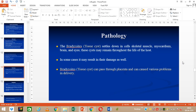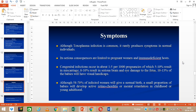Pathology: the bradyzoites or tissue cysts settle into various tissues of the body including skeletal muscles, myocardium, brain, and eyes. These cysts may remain throughout the life of the host and in some cases may result in damage to these muscles or tissues. Bradyzoites can pass through the placenta and can cause various problems in delivery. Most toxoplasmosis infections are asymptomatic and rarely produce symptoms; however, it causes problems in immunocompromised people and in pregnant women.